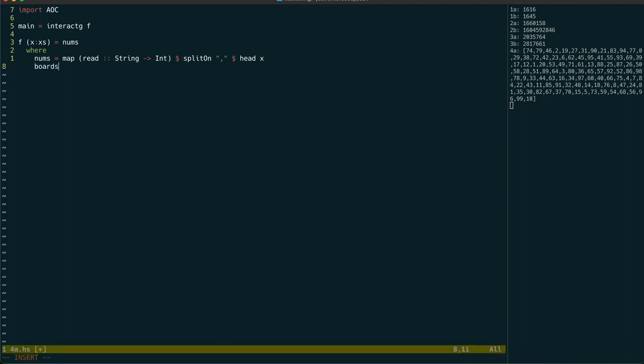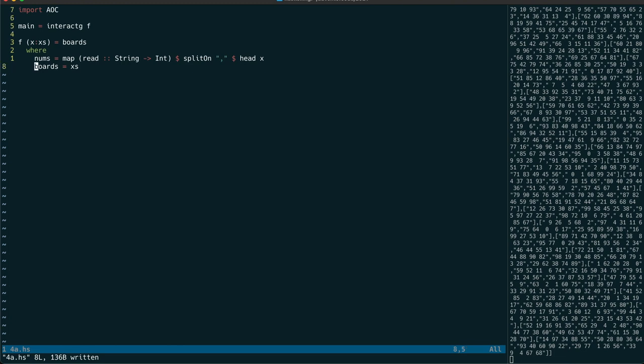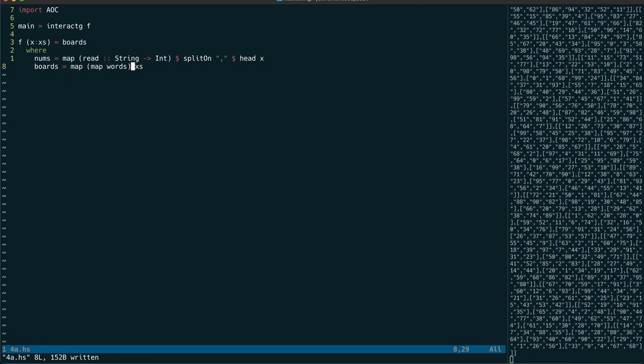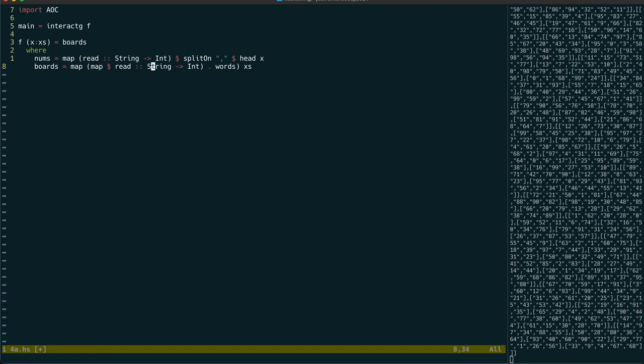To read in the boards we should use a map of map of words to get the numbers into lists of lists. But they'll still be strings so we should call read again to read in those strings as ints.